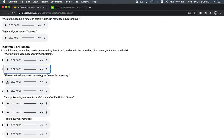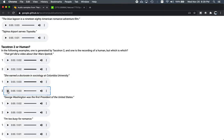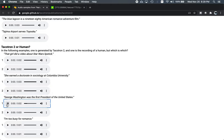Example two. She earned a doctorate in sociology at Columbia University. The only thing that I can tell is that the prosody between the two examples is slightly different. But I can't even say which one I like better. George Washington was the first president of the United States.